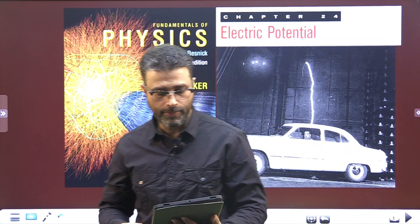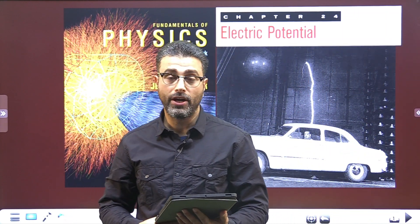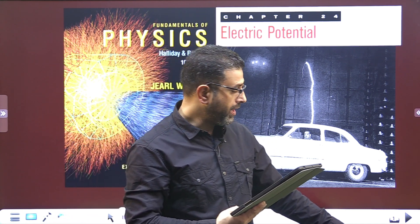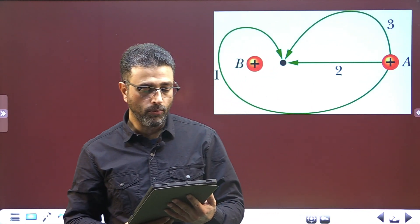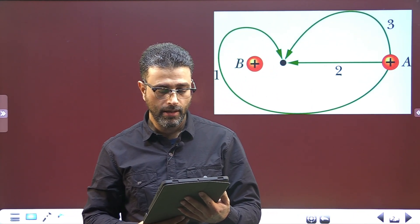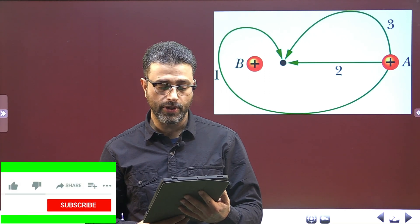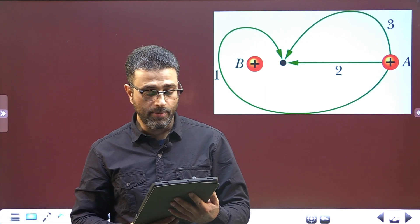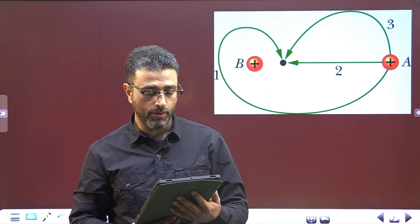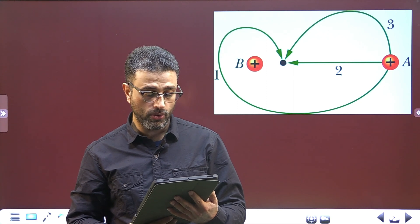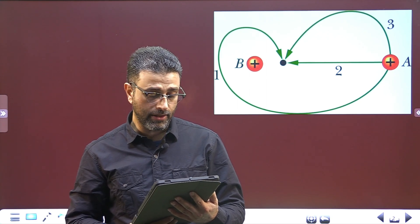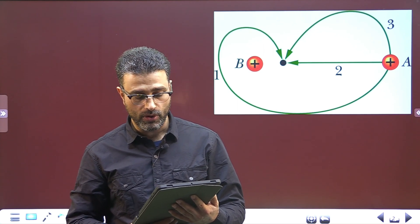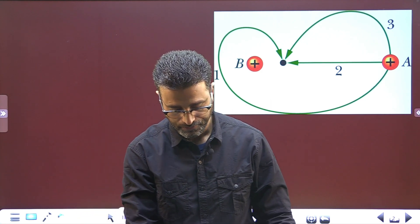Hey guys, Salam Alaikum wa Rahmatullah. Question number five, chapter 24, electric potential. The figure shows three paths along which we can move the positively charged sphere A closer to positively charged sphere B, which is held fixed in place. Would sphere A be moved to a higher or lower electric potential? Is the work done by our force and by the electric field due to B positive, negative, or zero? Rank the paths according to the work our force does, greatest first.